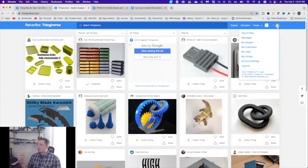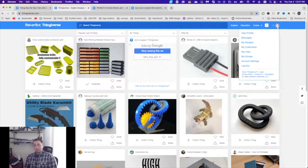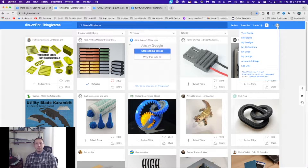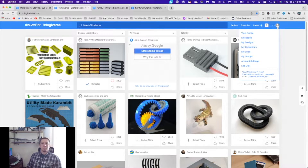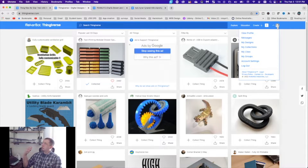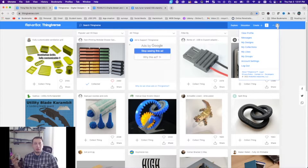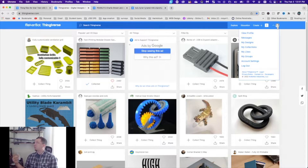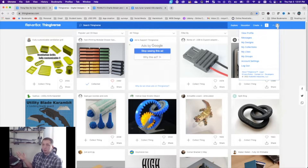Having an account also allows you to communicate with other Thingiverse members — whether it's someone that's created a model and you have a question, or you want to try to get a hold of one of their STLs or object files so you can make a change to it and build upon something to make something cool. You can sign in with Google or several other ways. I'm signed in with my secondary personal account right now, not my business account.